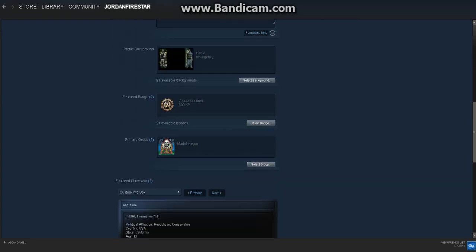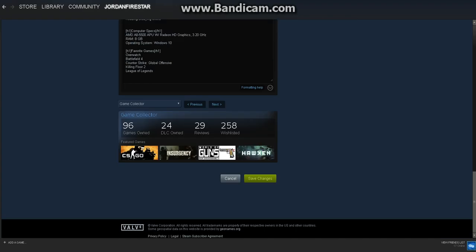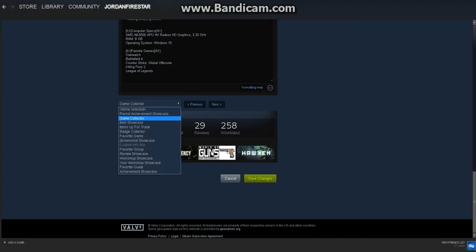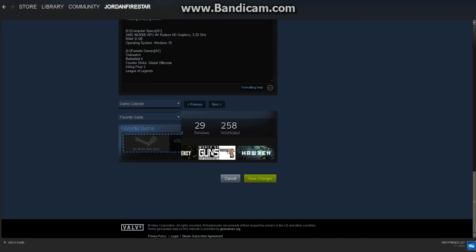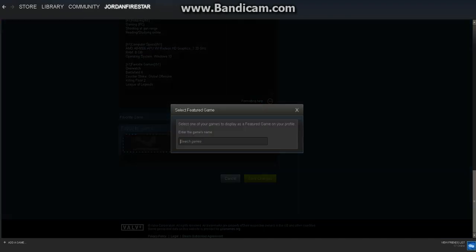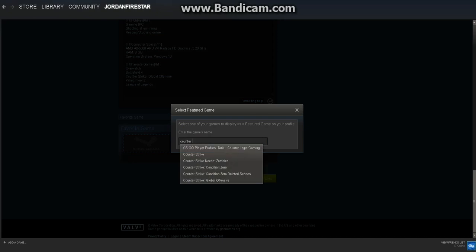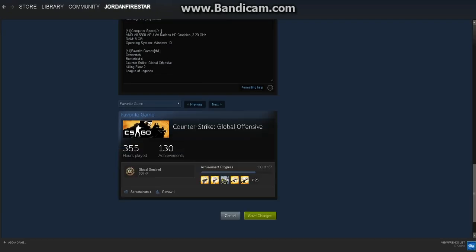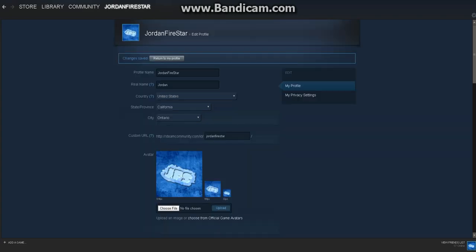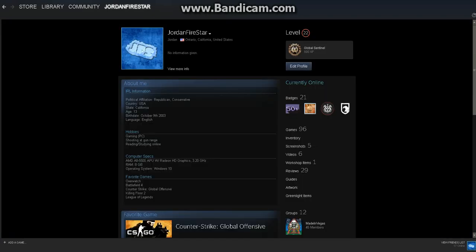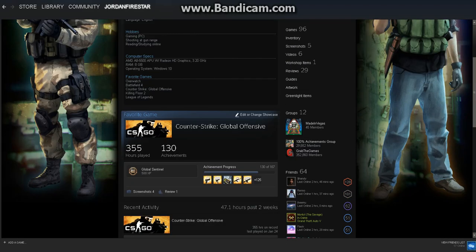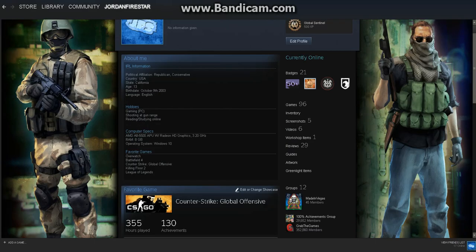You can also have different things like favorite games. Let me put in Counter-Strike: Global Offensive and press save changes. Then return to my profile, and it'll have your favorite game right there. You can add different things.